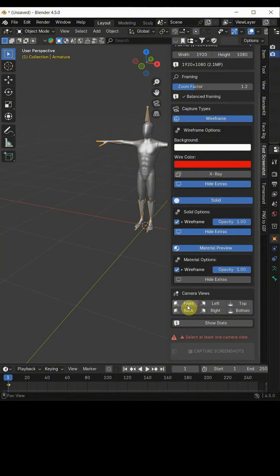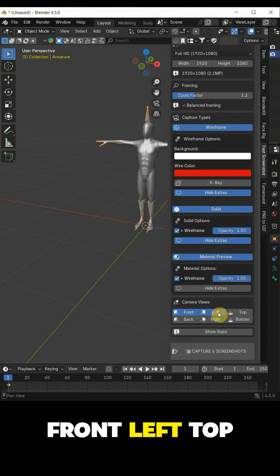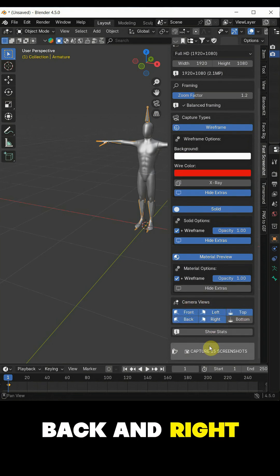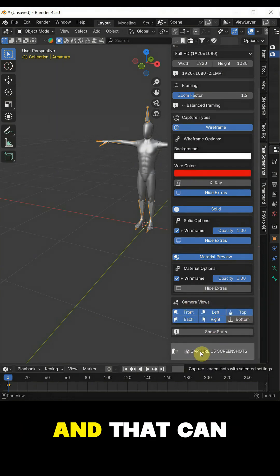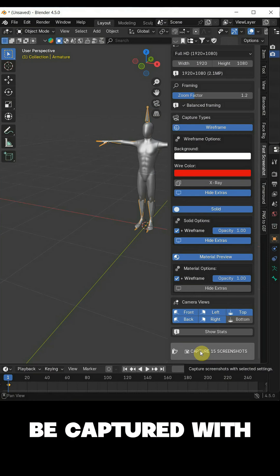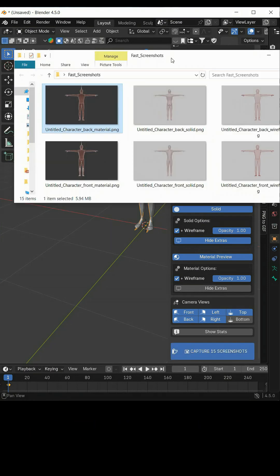For the camera views, I need a front, left, top, back and right. The total will be 15 screenshots and that can be captured with this click.